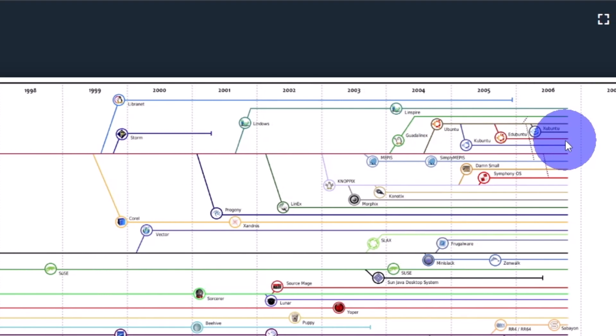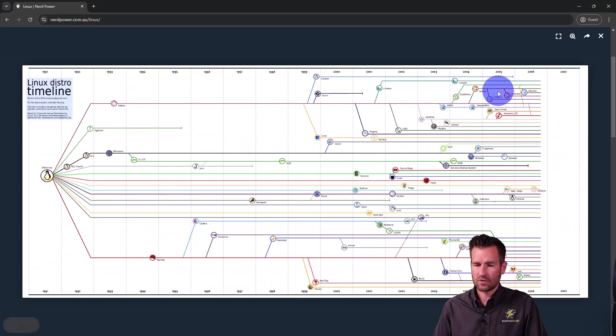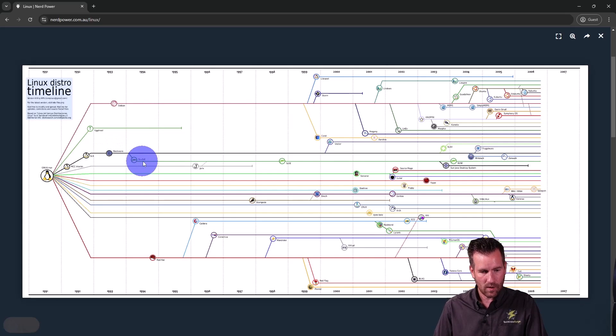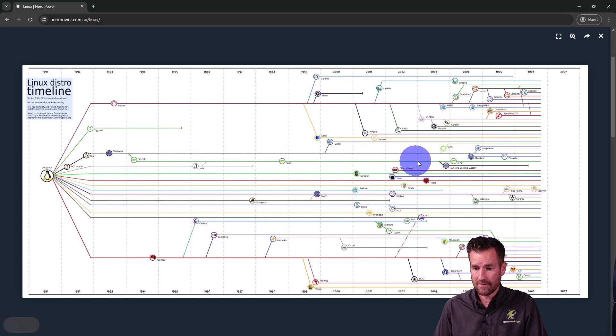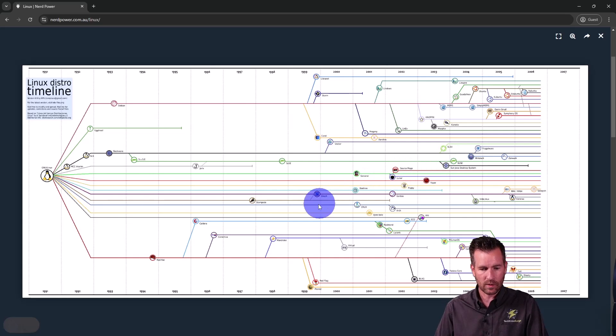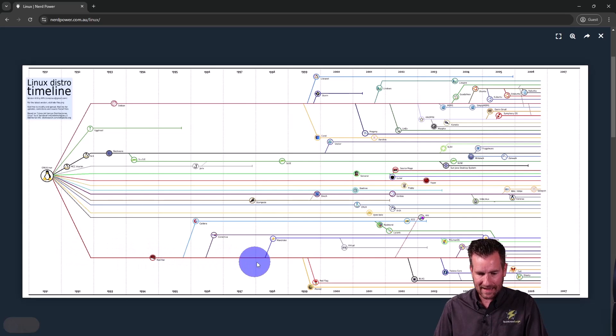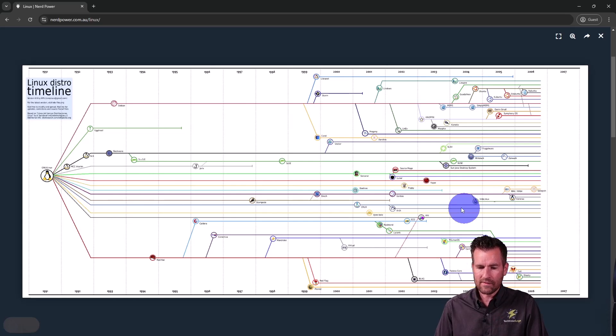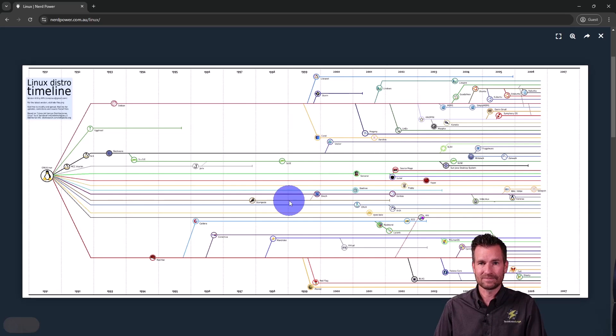We've got Edubuntu, so those are some ones that I've worked with in the past. Same thing with Slackware, which SUSE branches off of there. That's another one I've worked with. We also have Red Hat down here, and it branches off and creates Fedora. So we've got all of these different branches that were created.